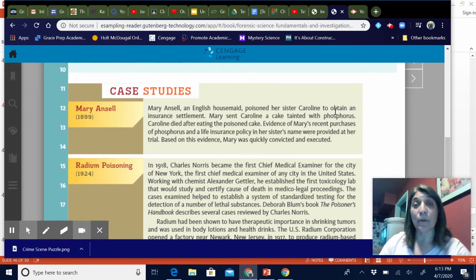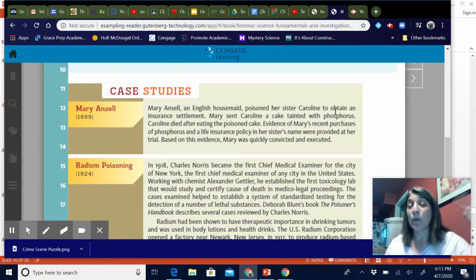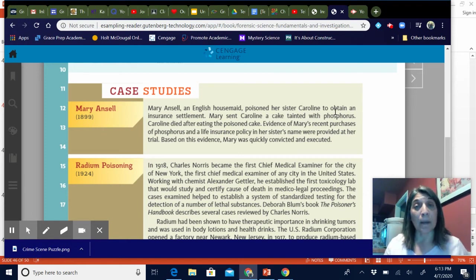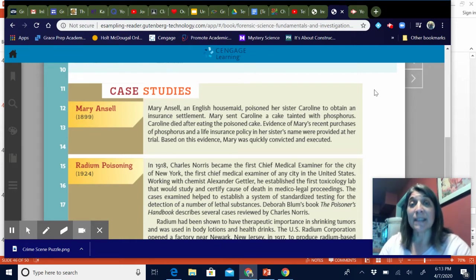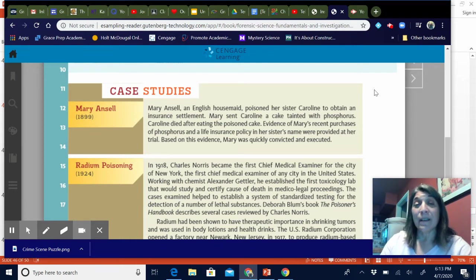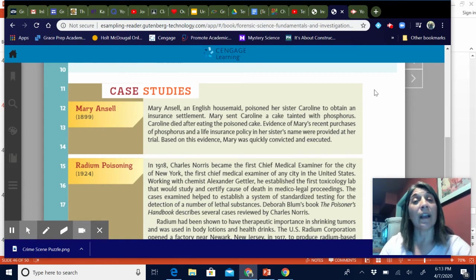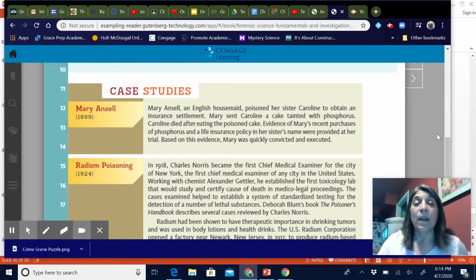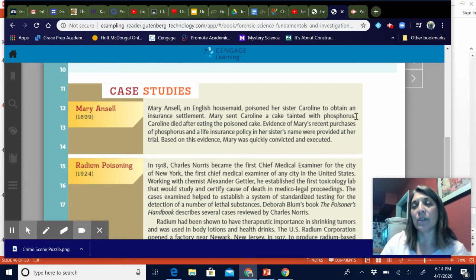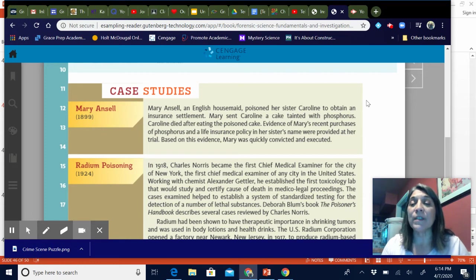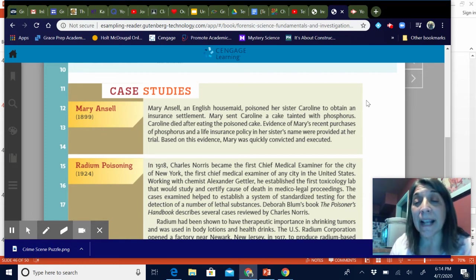The last thing we need to talk about are the case studies — these are the last questions you have left to answer on your notes. Remember, I graded them all and returned them to you. You have to go back into your assignments, look at what's been returned, open the document again, and type in the last of the case studies. If you're having technical difficulties, email Allie Mulden at Grace Prep — she gets back to you really quickly and she's a pro at this.